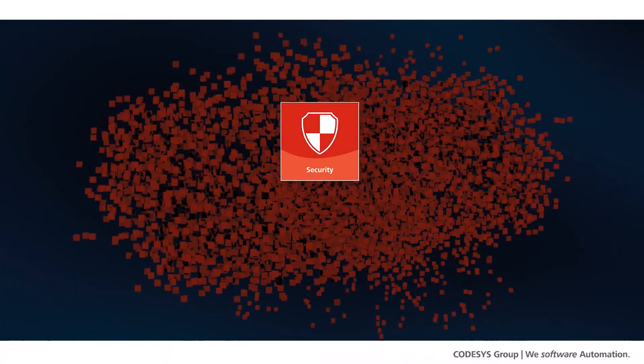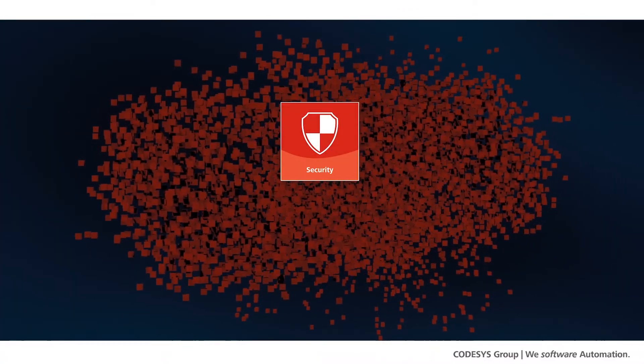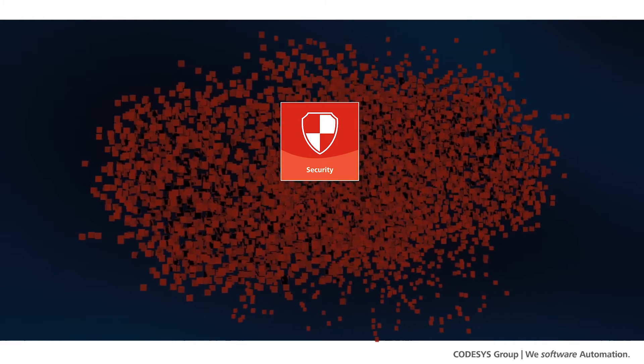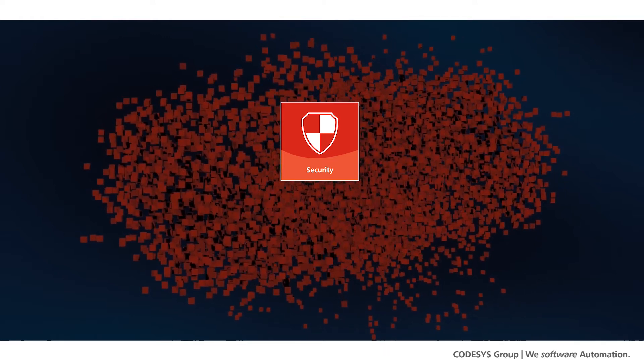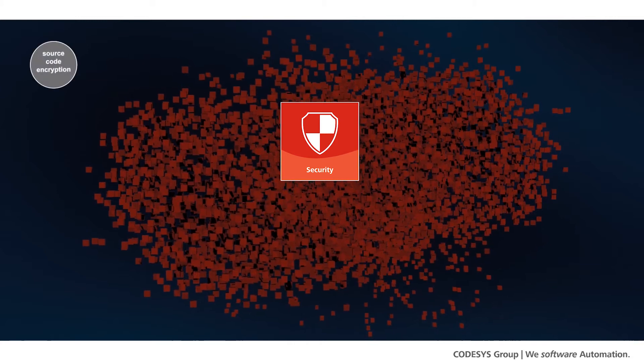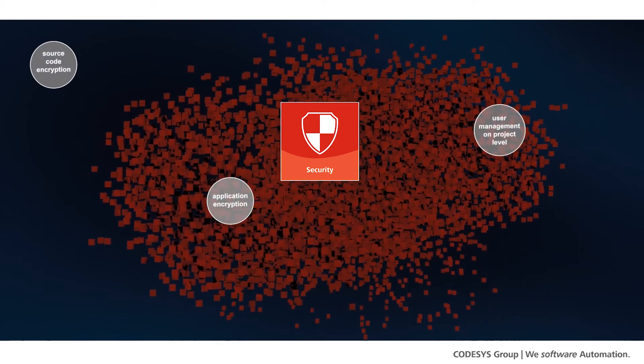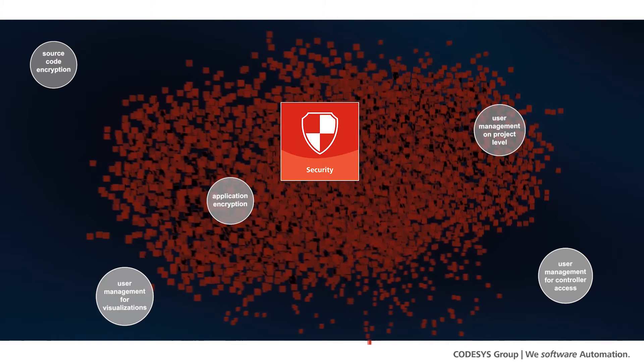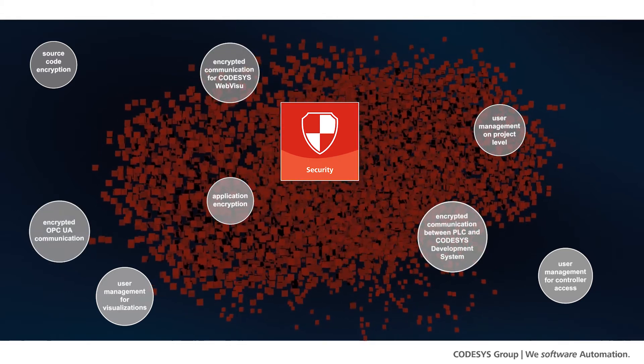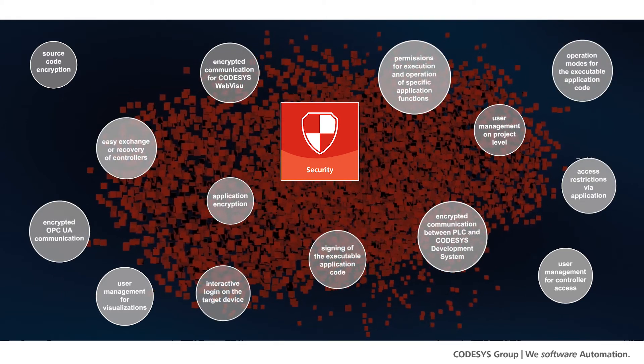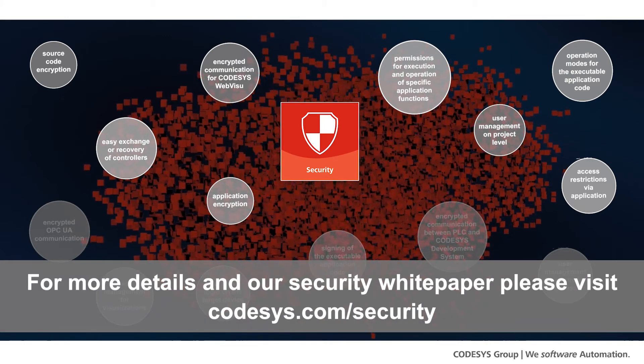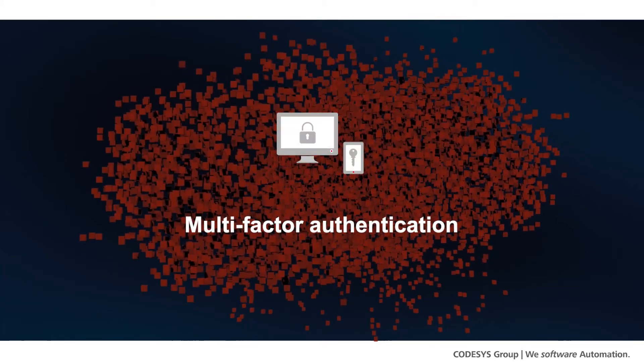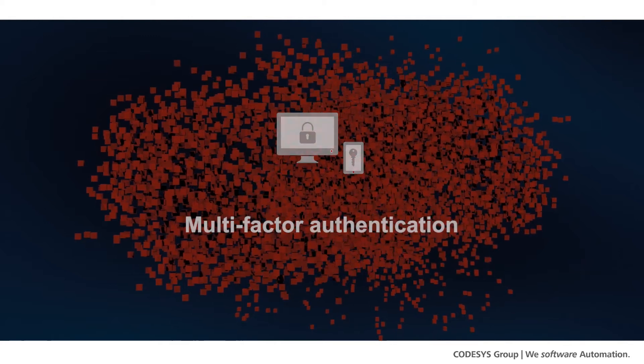CODESYS offers a variety of comprehensive security measures to protect your data in the best possible way. Besides various options for source code and application encryption, user and rights management on different levels, encryption of communication, and more than a dozen other powerful security measures, we now added multi-factor authentication to the CODESYS Automation Server.